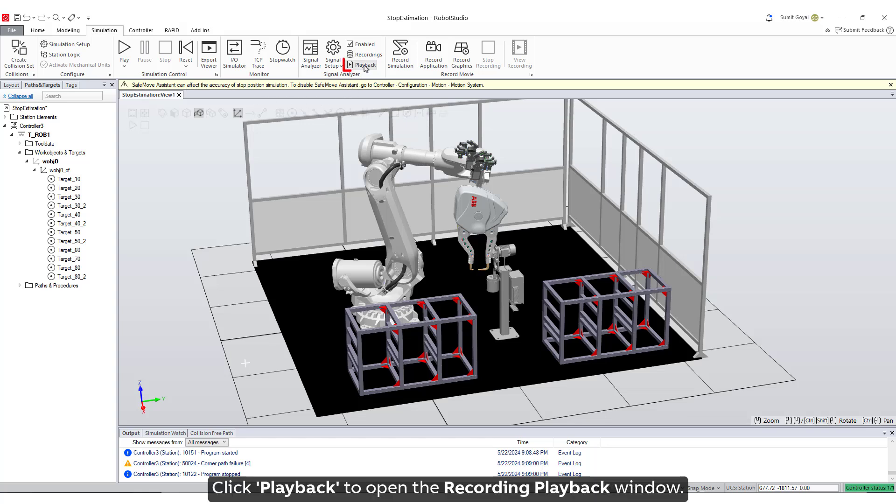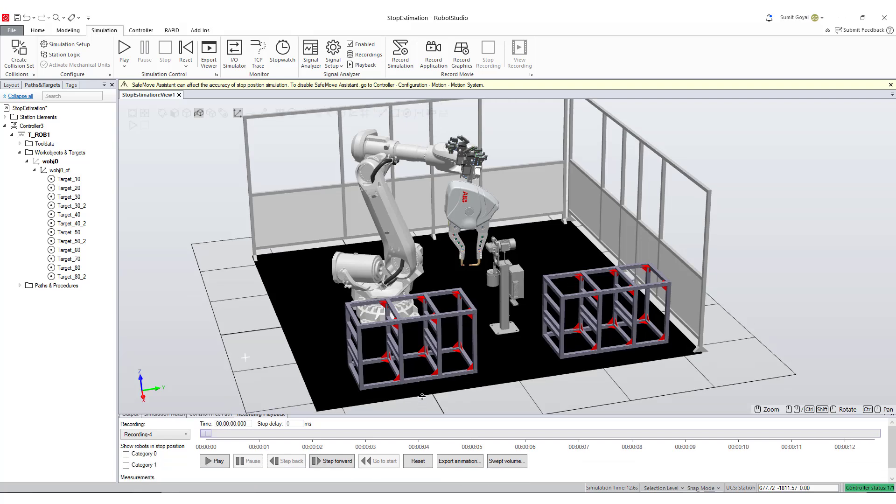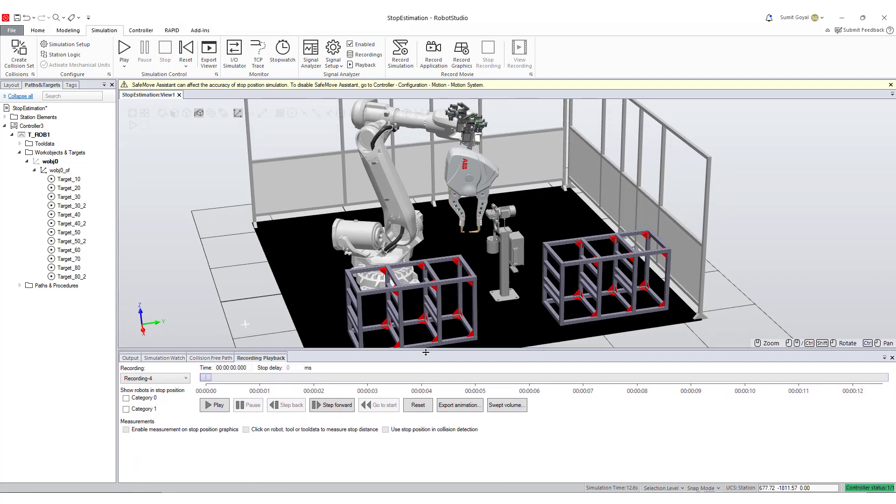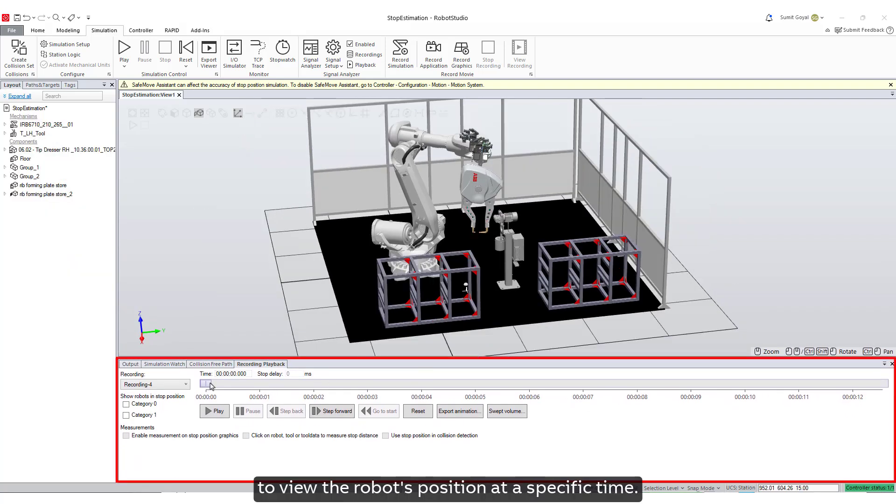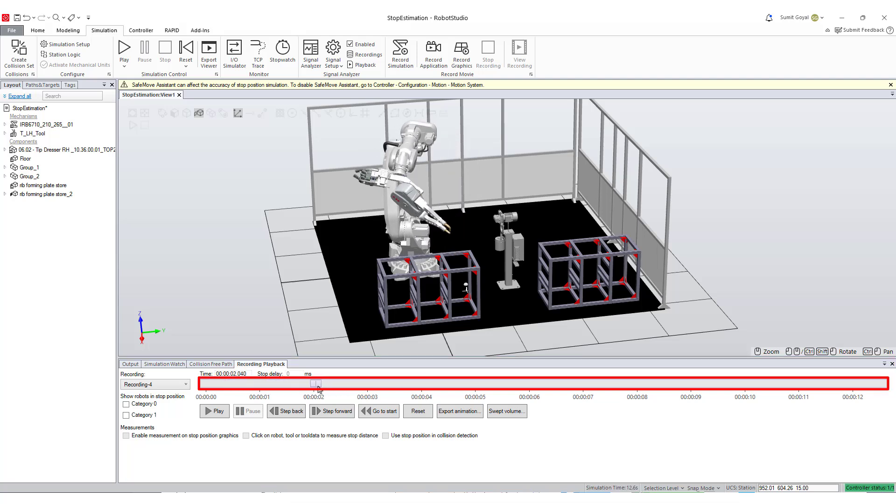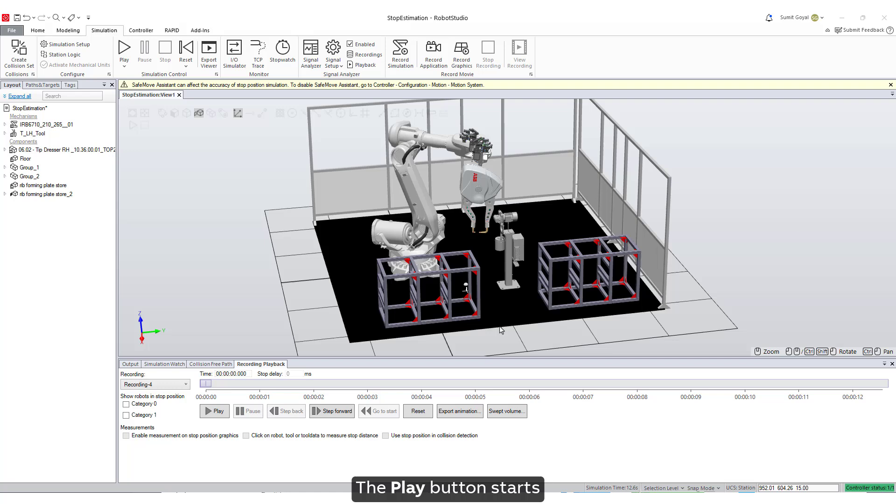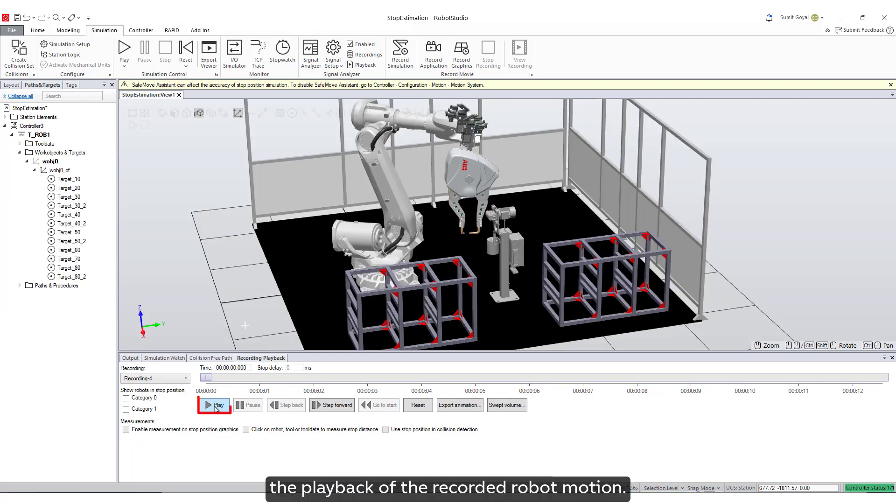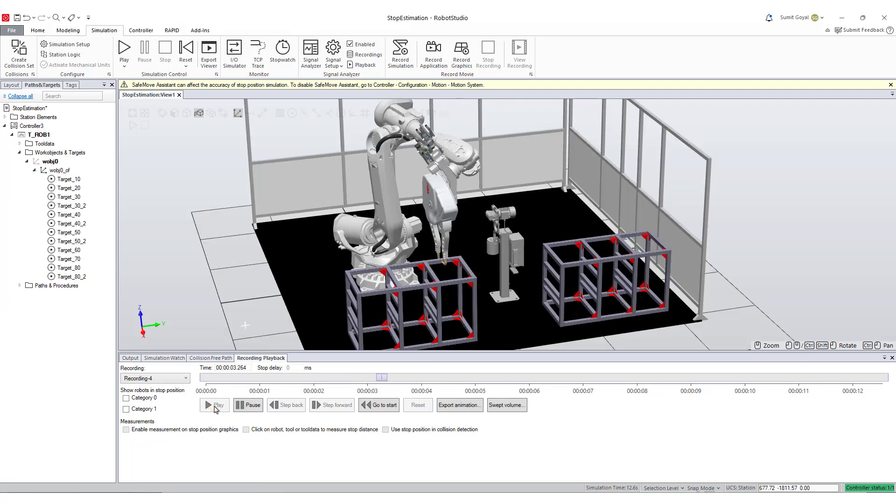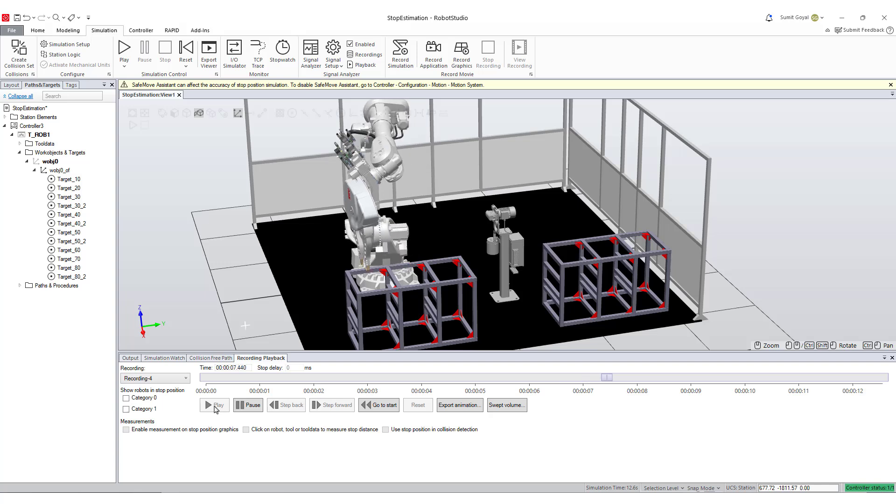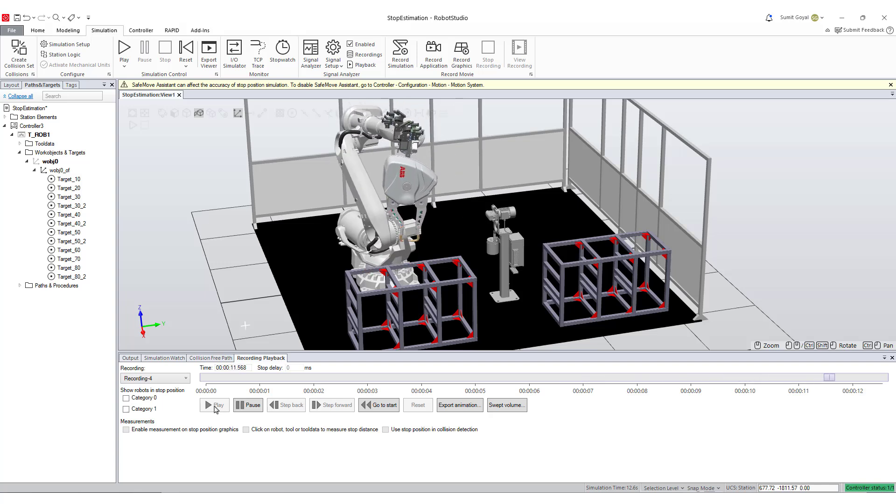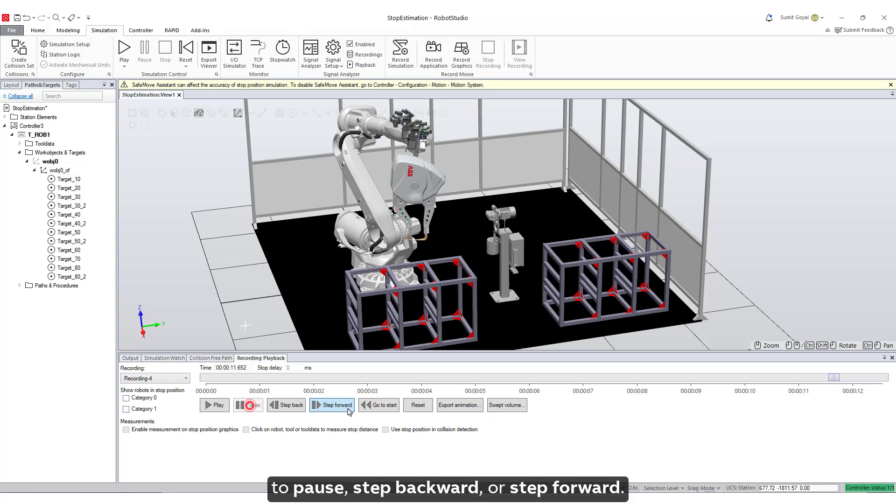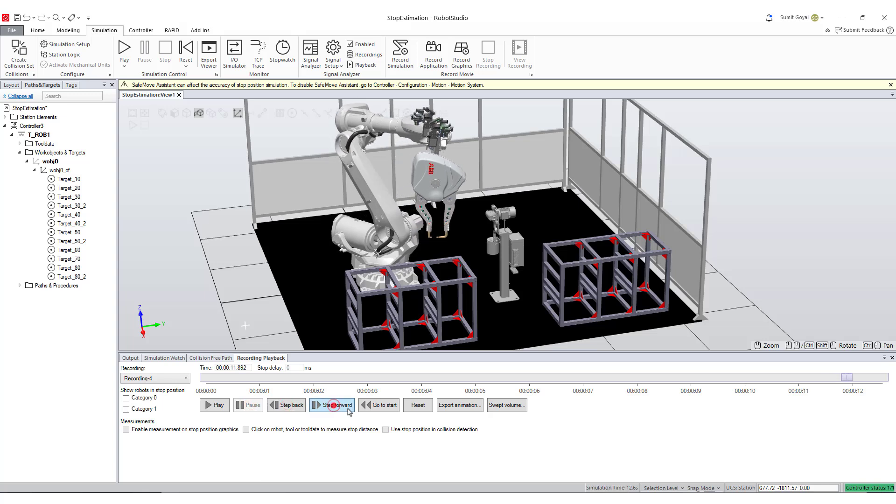Click playback to open the recording playback window. Drag the time slider to view the robot's position at a specific time. The play button starts the playback of the recorded robot motion. Use the controls in the recording playback window to pause, step backward, or step forward.